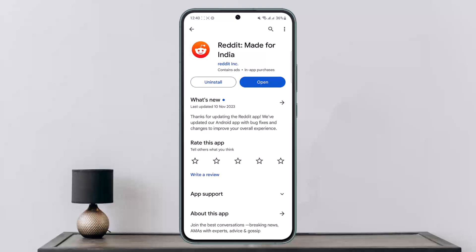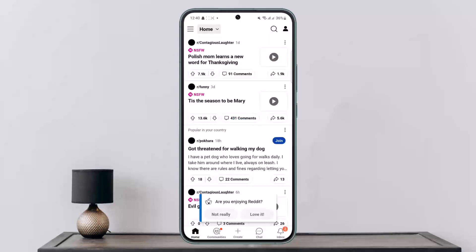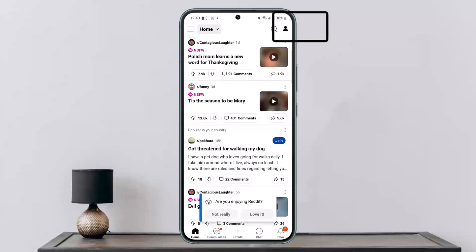Well, first things first, what you want to do is you want to go ahead and open up Reddit. Now next thing you want to tap on the profile icon at the top right corner of your screen.